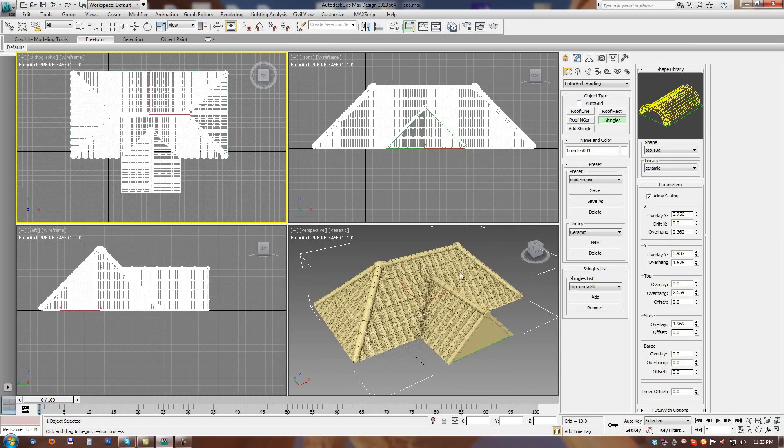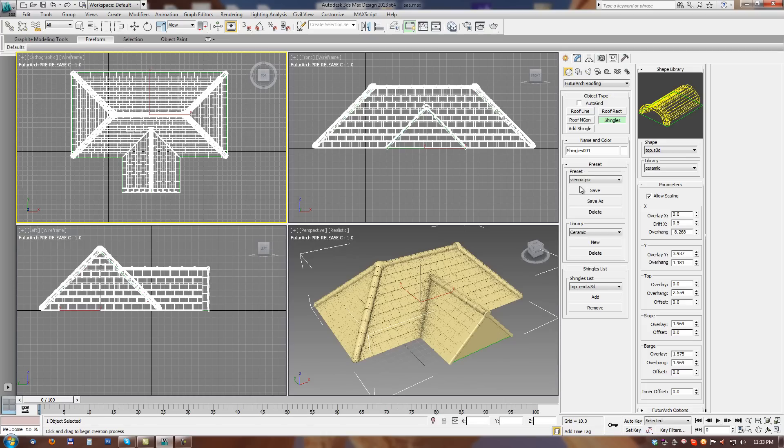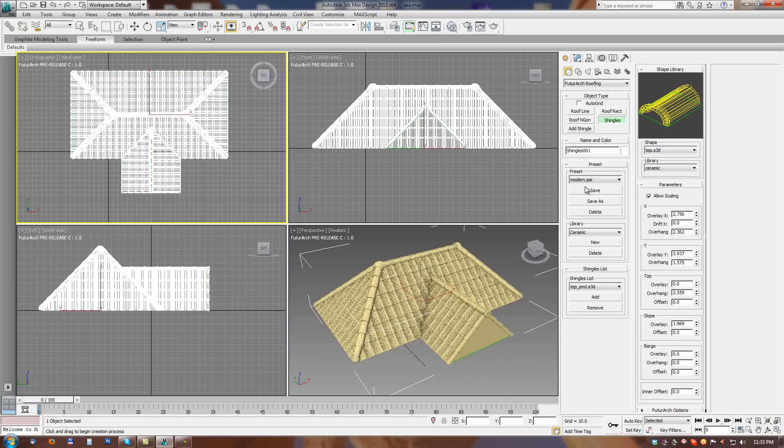And we can see that we have some presets here for this tool. So we can switch between existing presets and roof is updated with a new shingles set. So basically we can see usage of the tool is very easy.